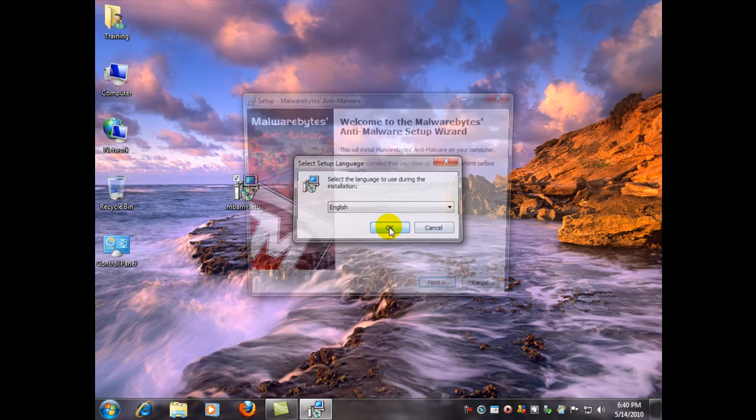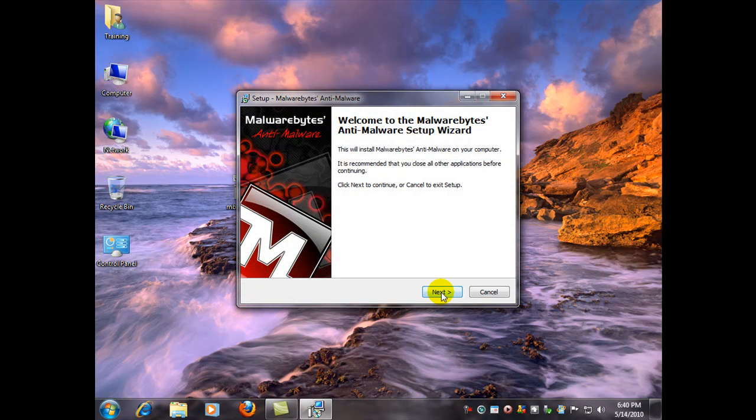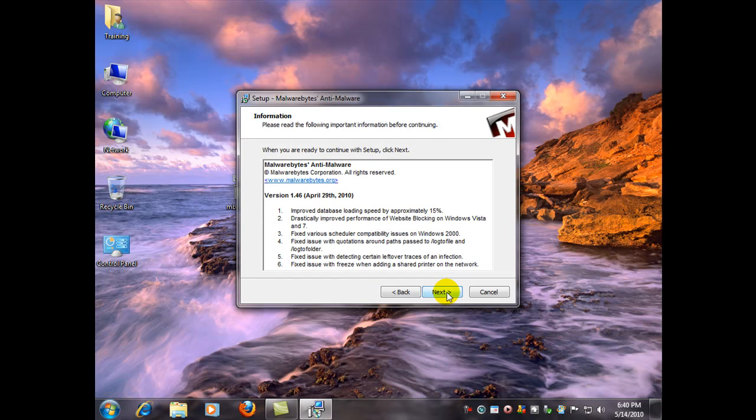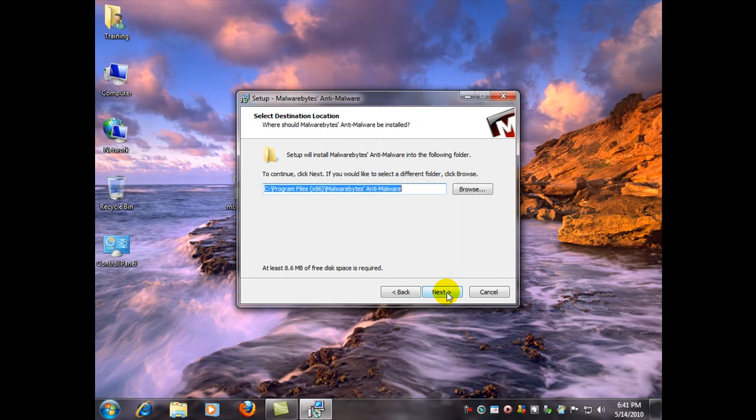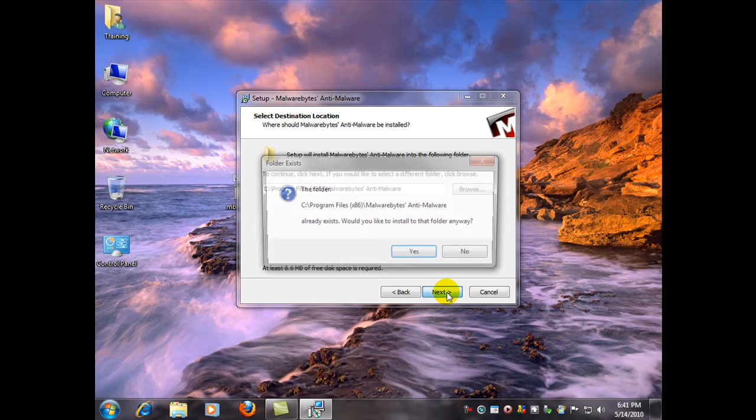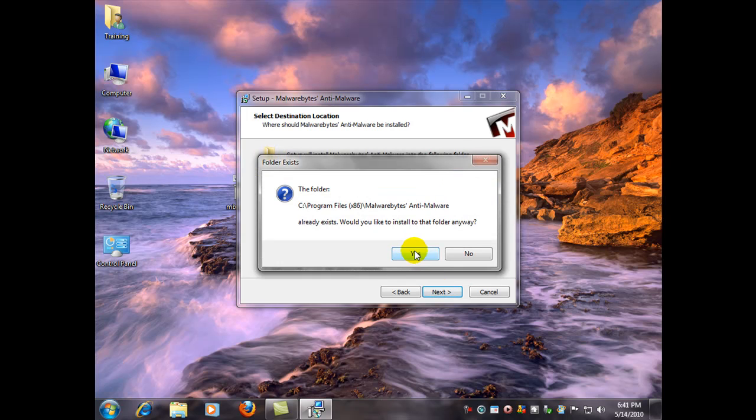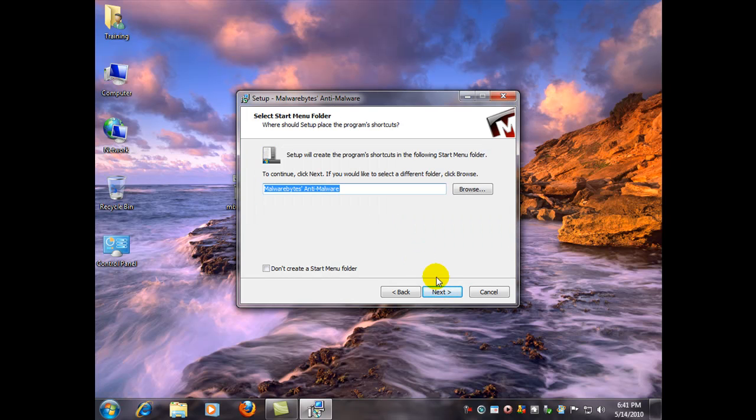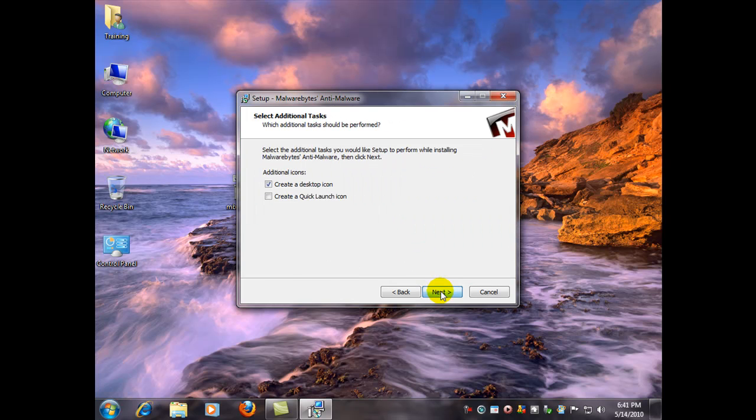And we're just going to accept all the default settings. Accept the license agreement. Click next. Next. And click yes. Next.